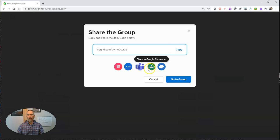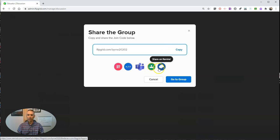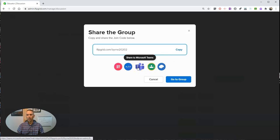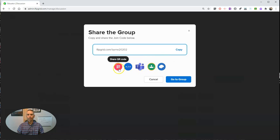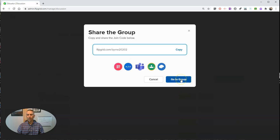And there's the link to my group. And of course, I can share it to Google Classroom, send it out in your mind, Microsoft Teams, embed it, or even just share a QR code for it. Let's go to my group.